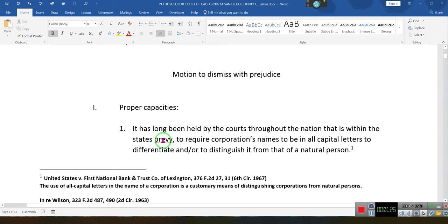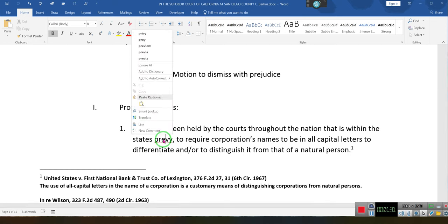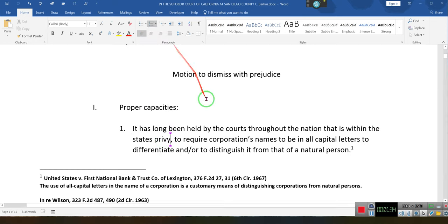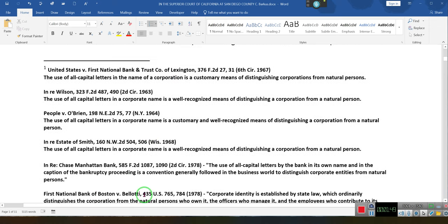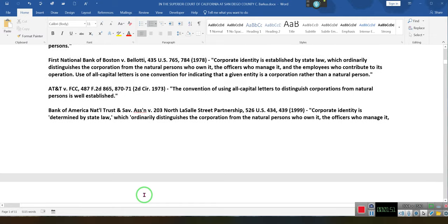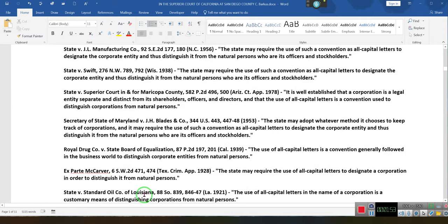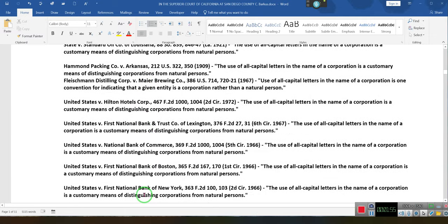I know this word is wrong and I knew that when I did it. It has long been held by courts throughout the nation that it is within the state's purview to require corporation names to be in all capital letters, to differentiate or distinguish them from a natural person. These are the cases.